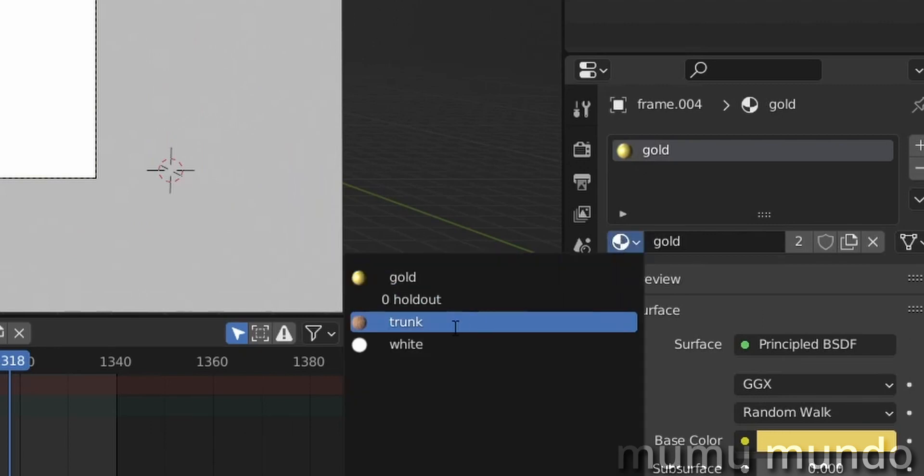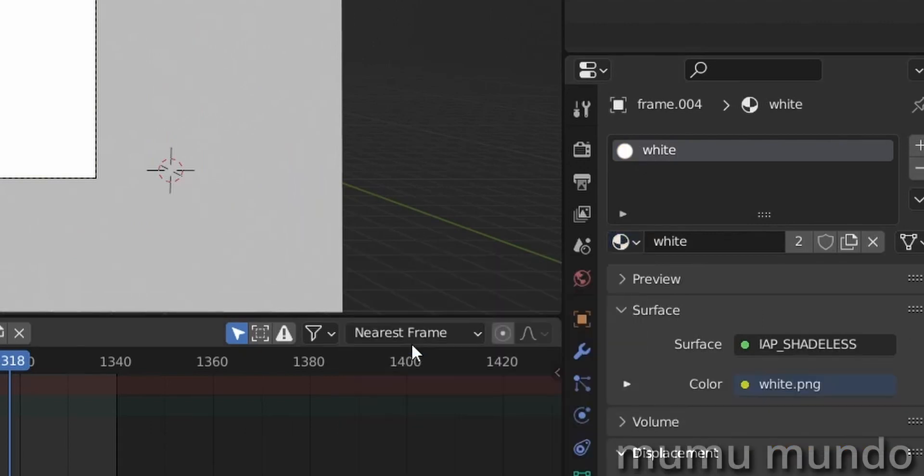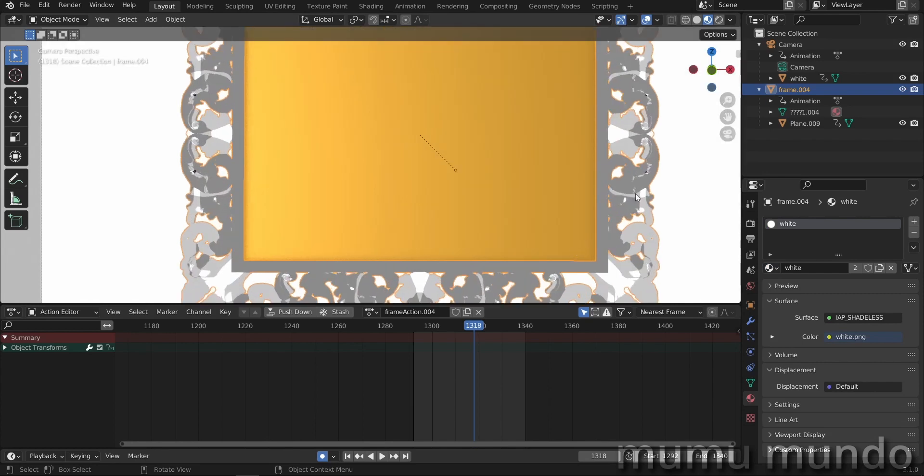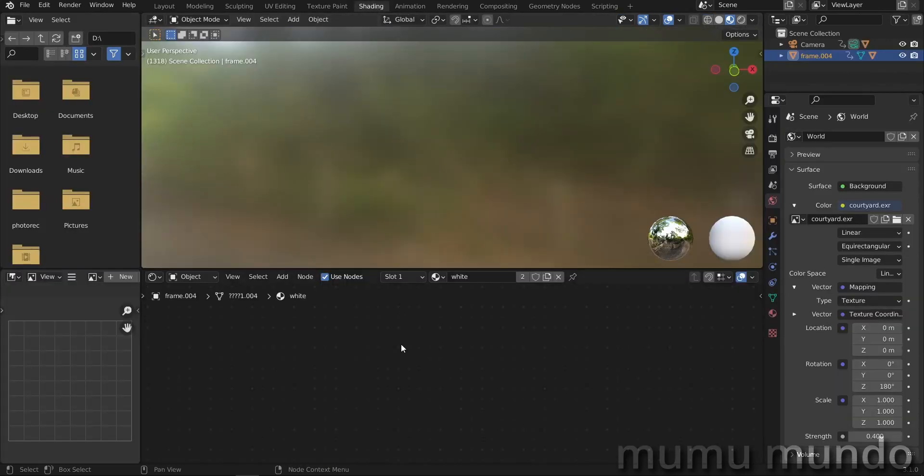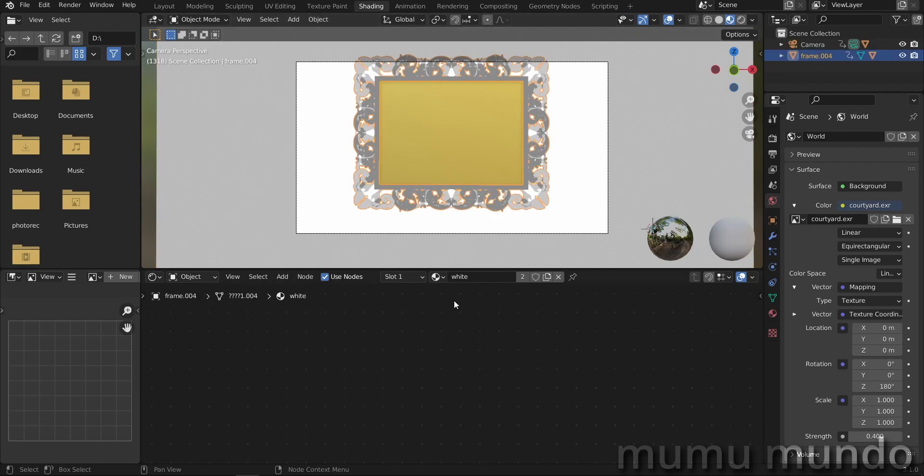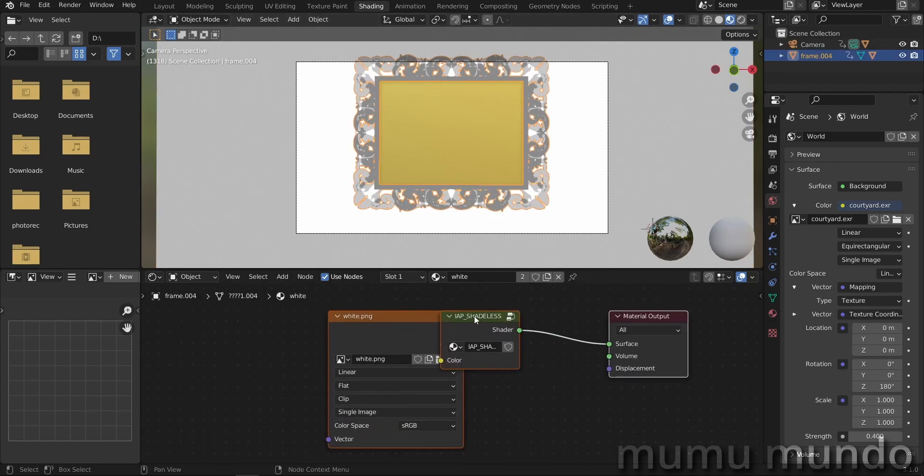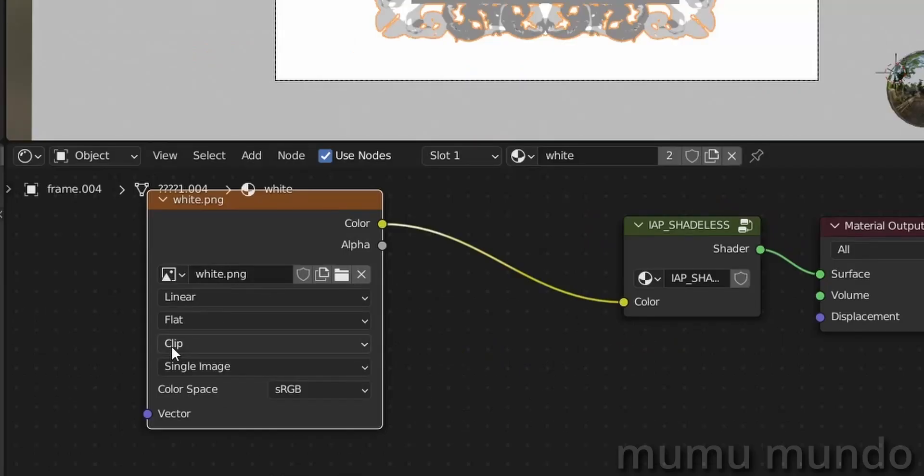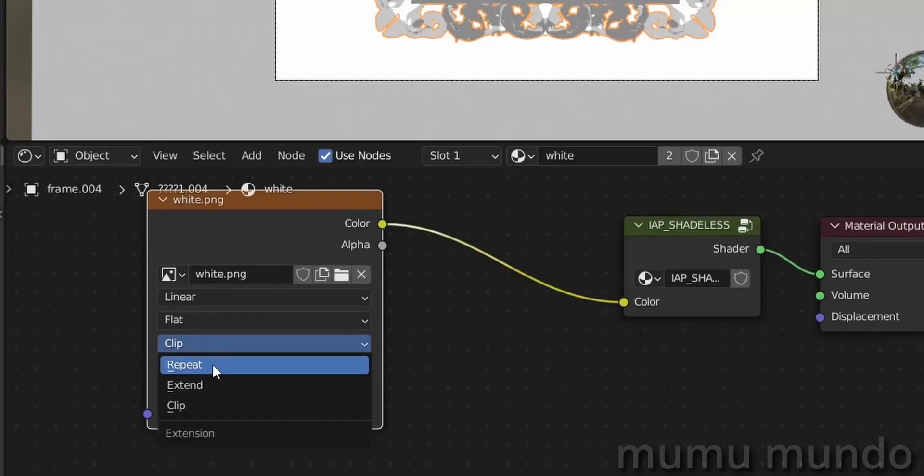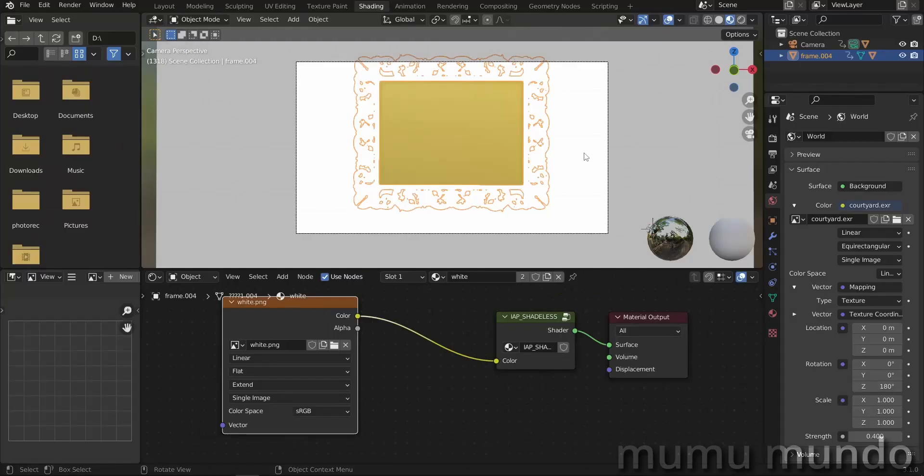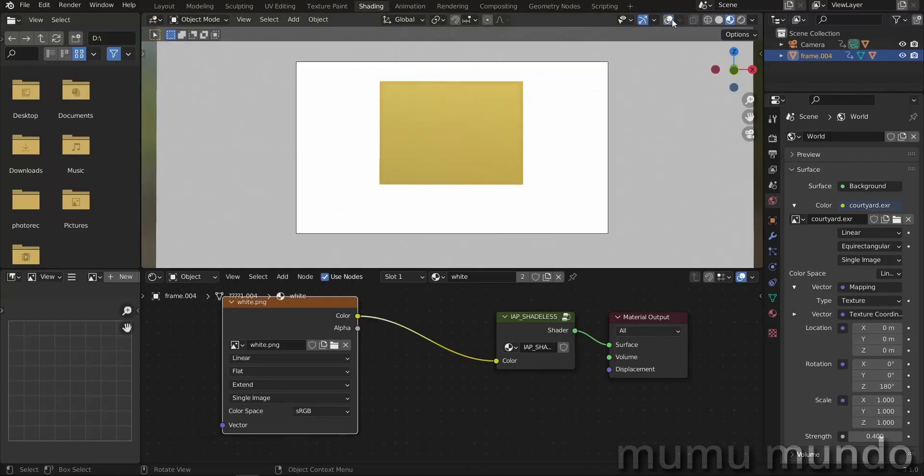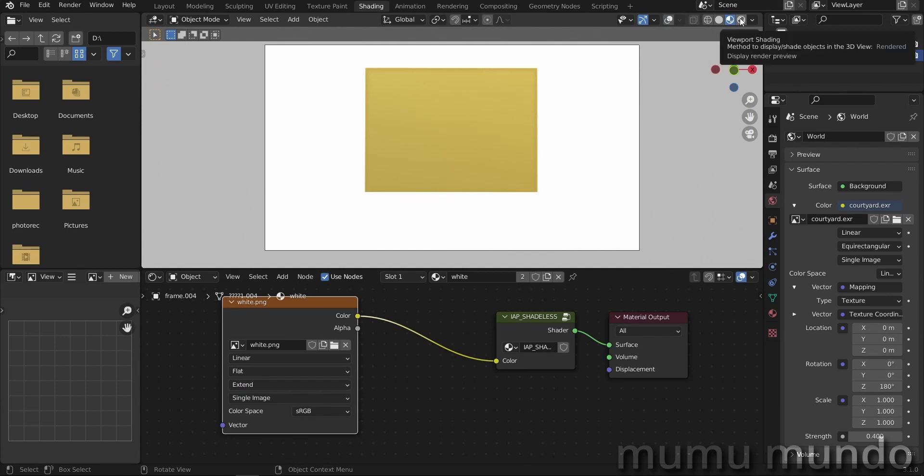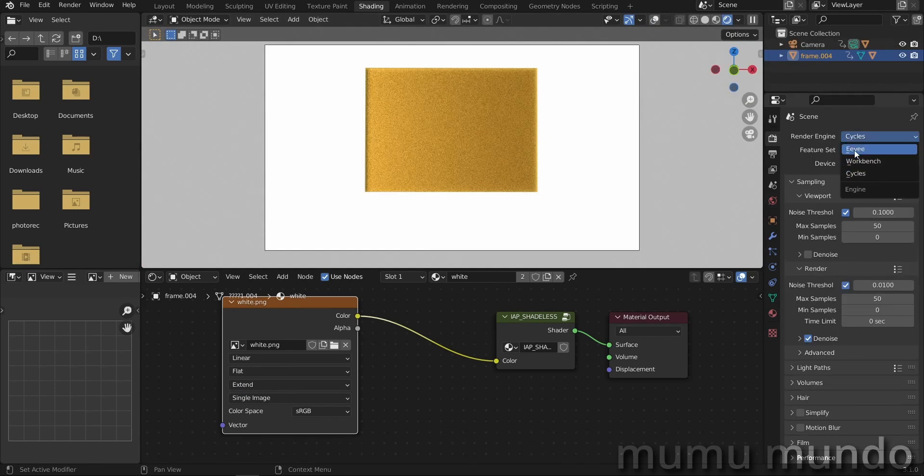The plane is following the camera and now we will change the material of our frame here. So instead of gold, we will use white. This is the material of the same material of the plane, but you see that we have a problem here. It's not completely white. We have a lot of gray here. So what we're going to do is to go to the shading tab. Let's go to camera view with zero here. So this is the material of our frame and just here instead of clip, we will change either to repeat or to extend. And here we have a completely white frame.